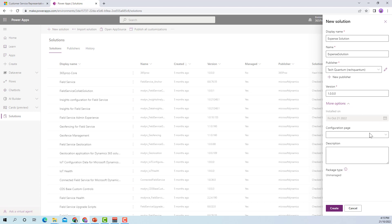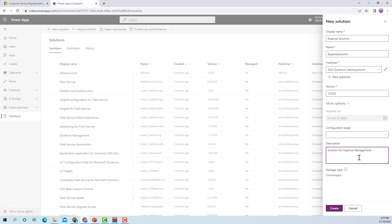There are some more options. If you have a configuration page, you can configure it here. You can also provide a description — for example, 'Solution for expense management.' It also asks what the package type is: unmanaged or managed. Since this is a development environment and I will be developing the solution, it will be unmanaged. If I export the solution to any other environment, I can export it as a managed solution. Let me click Create.